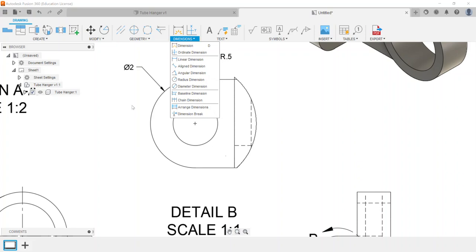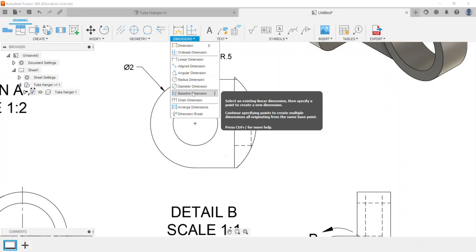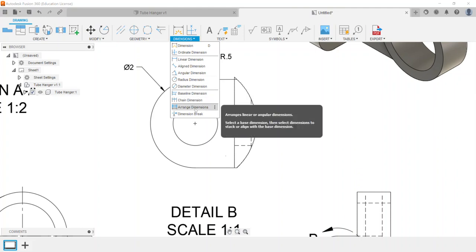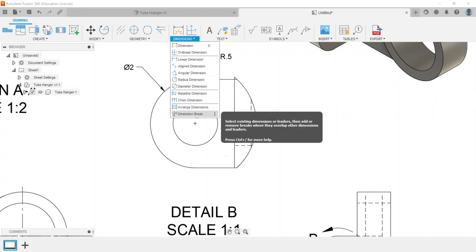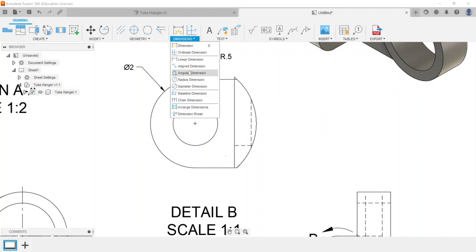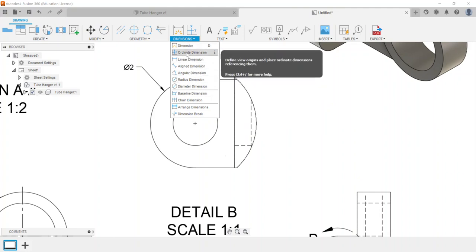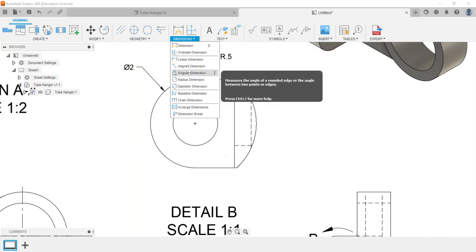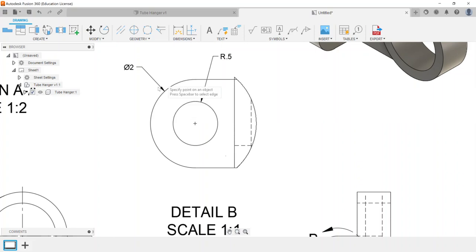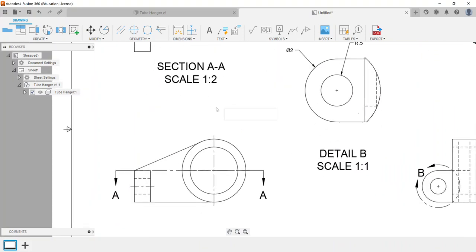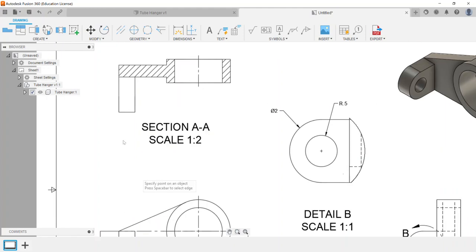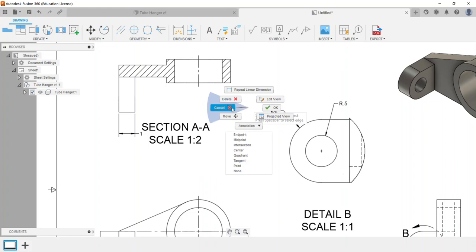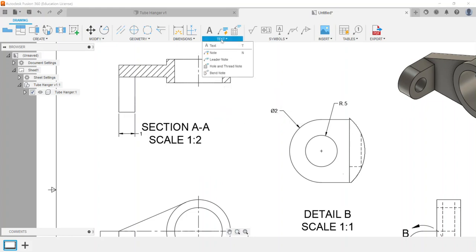As far as adding those annotations for the exam, these other ones like baseline dimensions, chain dimensions, arranging or dimension breaks, or even ordinate dimensions are not going to be assessed as much as these specific ones - like linear dimensions or aligned dimensions - that would get utilized for our exam objectives.